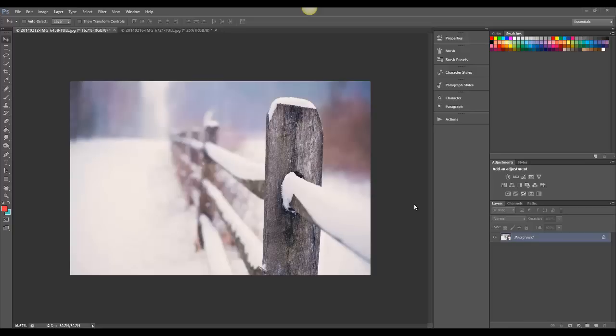Hi, this is Ashlyn with Bellevue Avenue, and I'm going to show you how to apply the Winter Wonderland Snow Overlays.